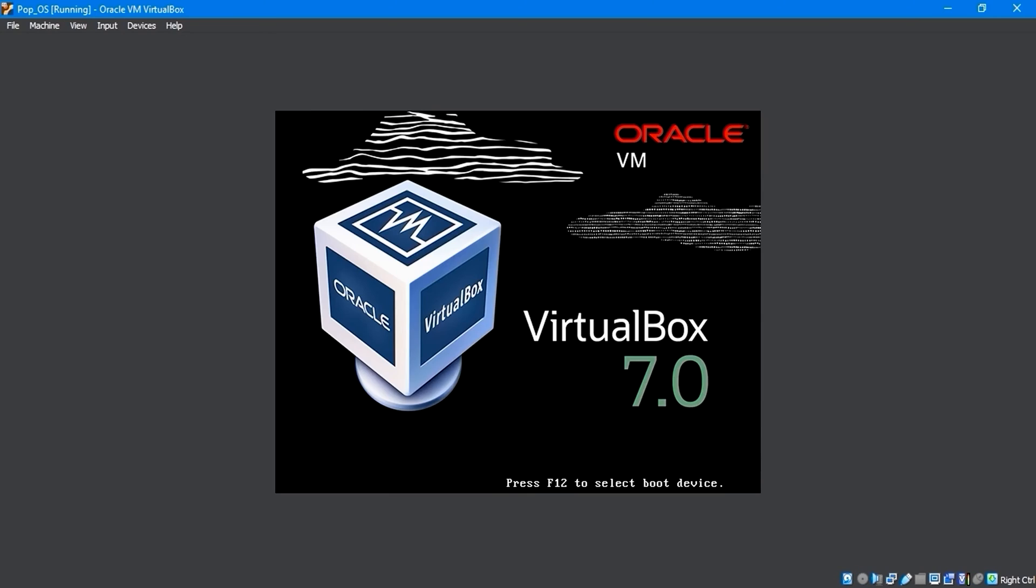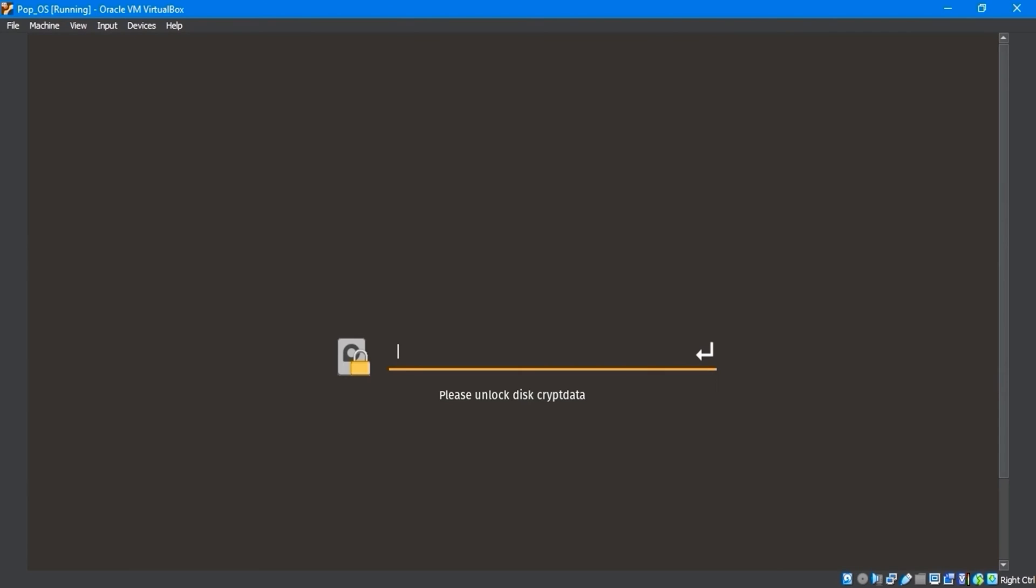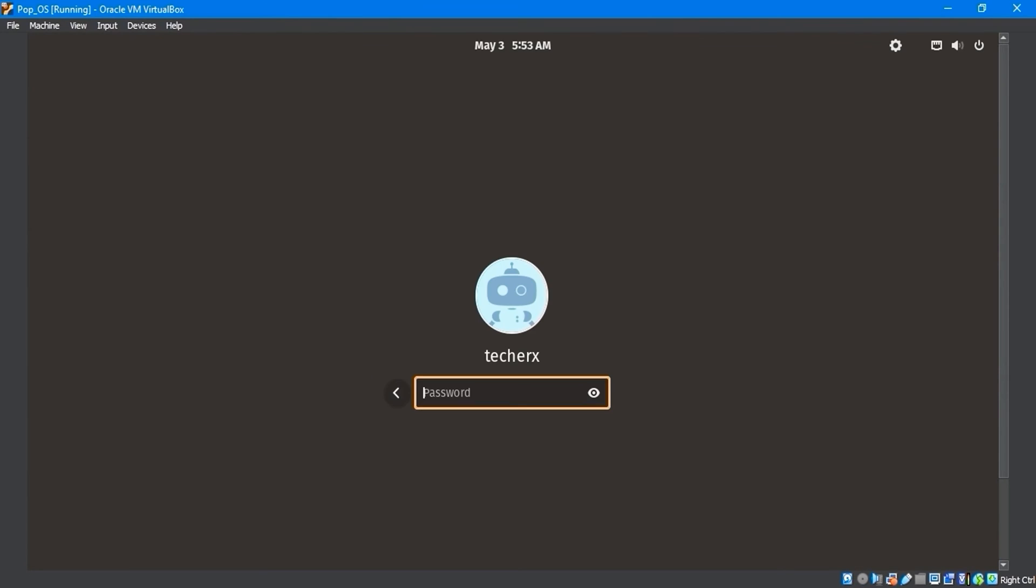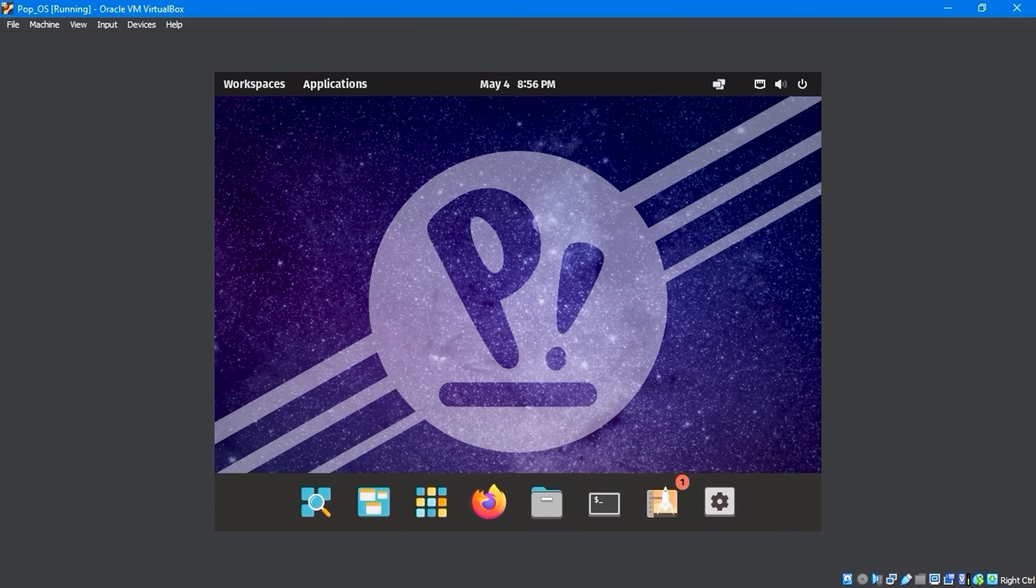After restarting your device, you'll need to enter your drive encryption password and username password to log in. After logging in, the Guest Edition is successfully installed on Pop!OS.